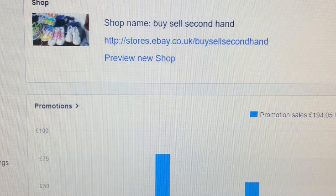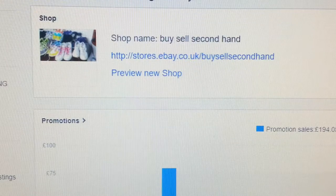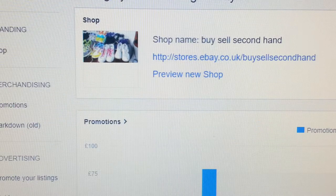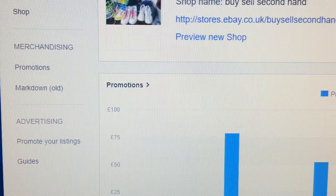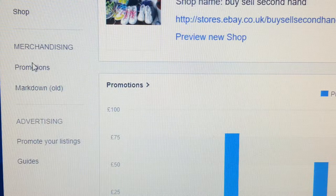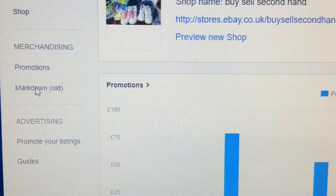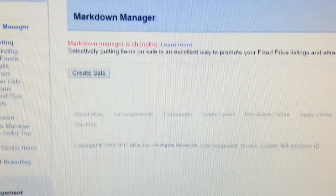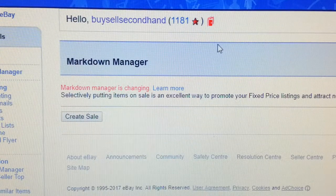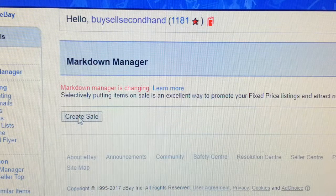What you normally do is go to your Seller Hub page. On the left-hand side menu, you can see under the Promotions banner you have Markdown. Press that and the Markdown menu comes up — you'll see Markdown Manager — and at the bottom it says 'Create Sale', so you click 'Create Sale'.